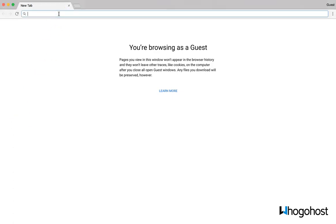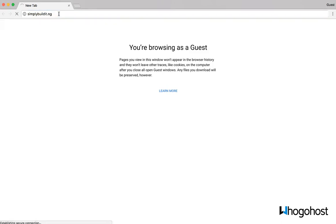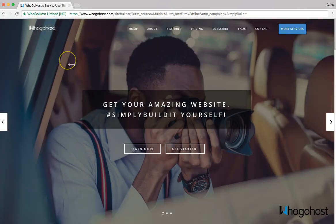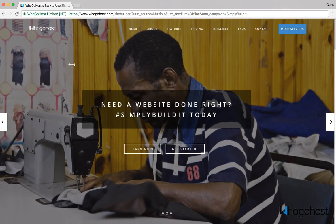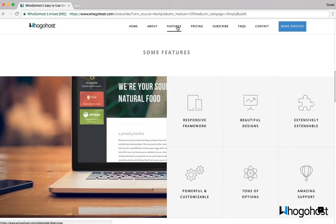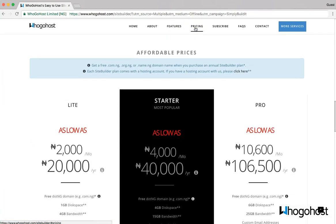First, enter simplybuildit.ng on your address bar. This will load the Simply Build It site builder. Now, you can check out the features and just go to the website, but we're focusing on placing an order, so check the pricing.